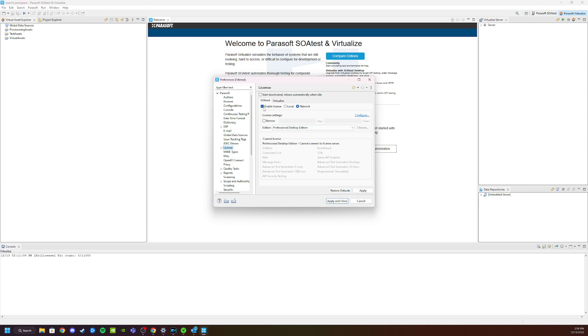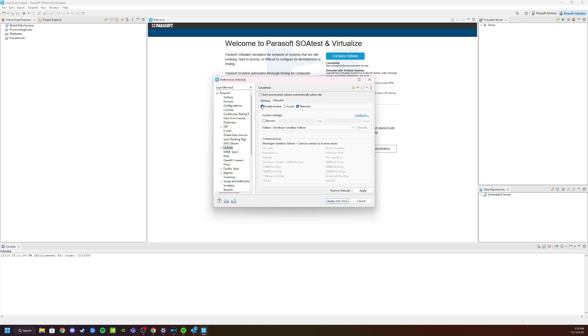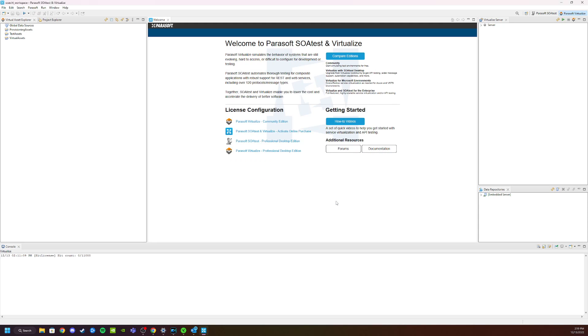We're going to go into Preferences, Licenses. Enable License for SOAtest - we're going to uncheck that. Enable License for Virtualize - we're going to uncheck that. Click Apply and Close, and now you're fully registered with Virtualize Free Edition.